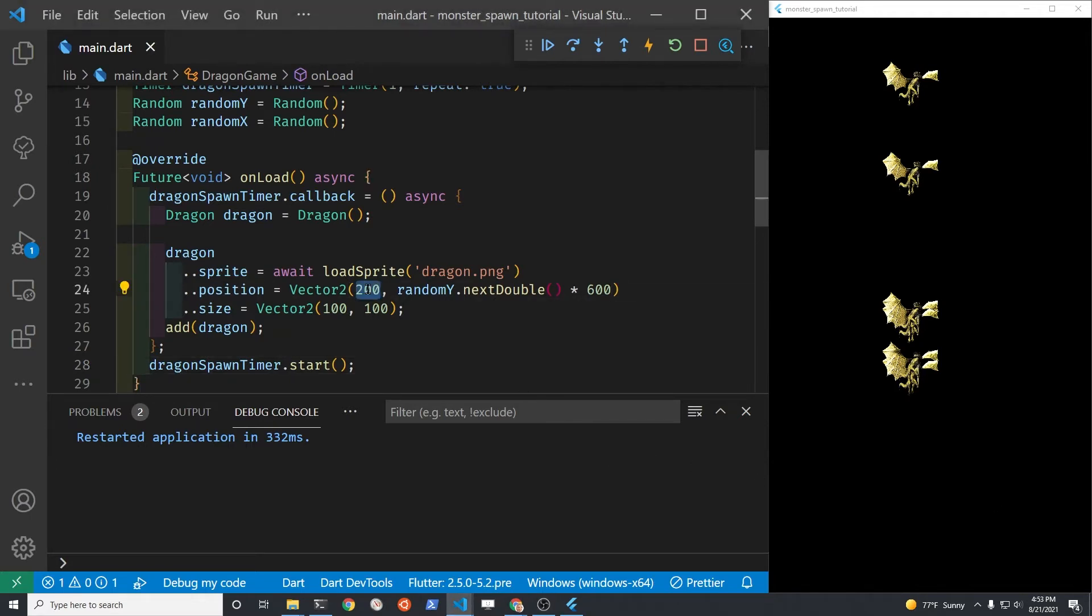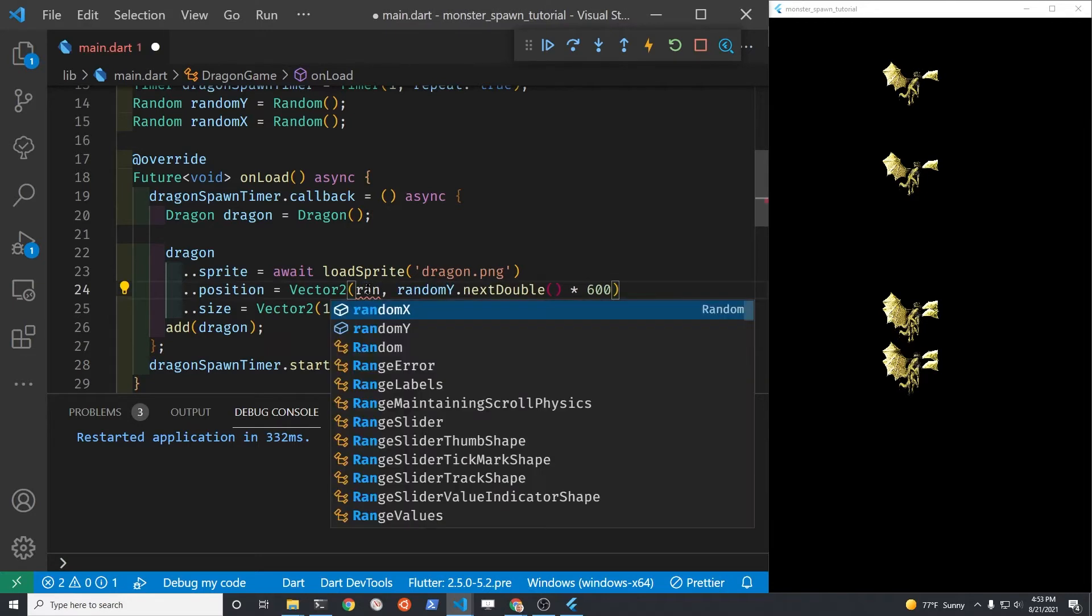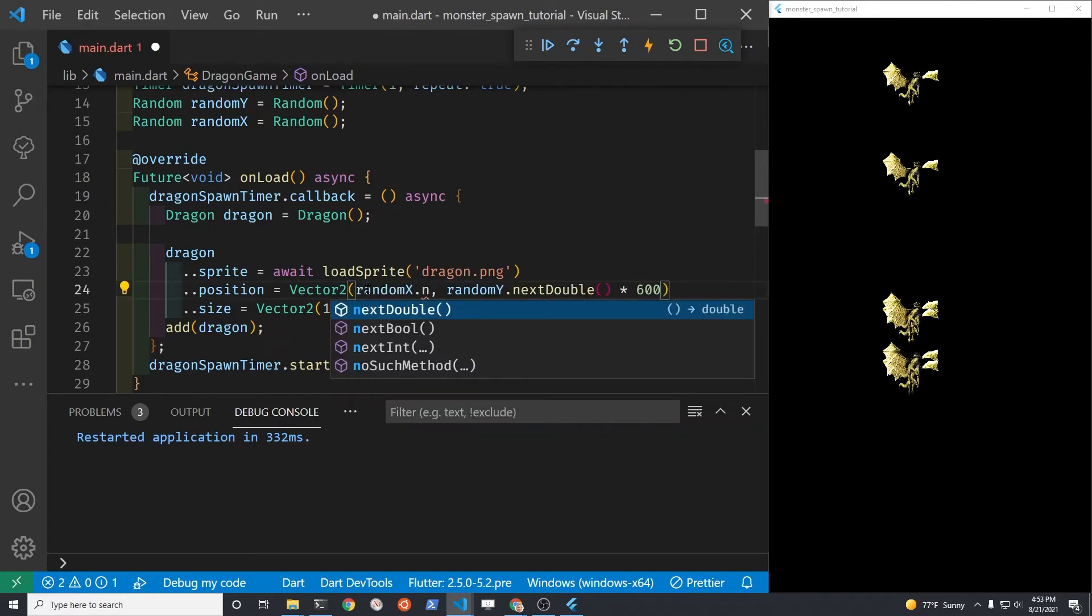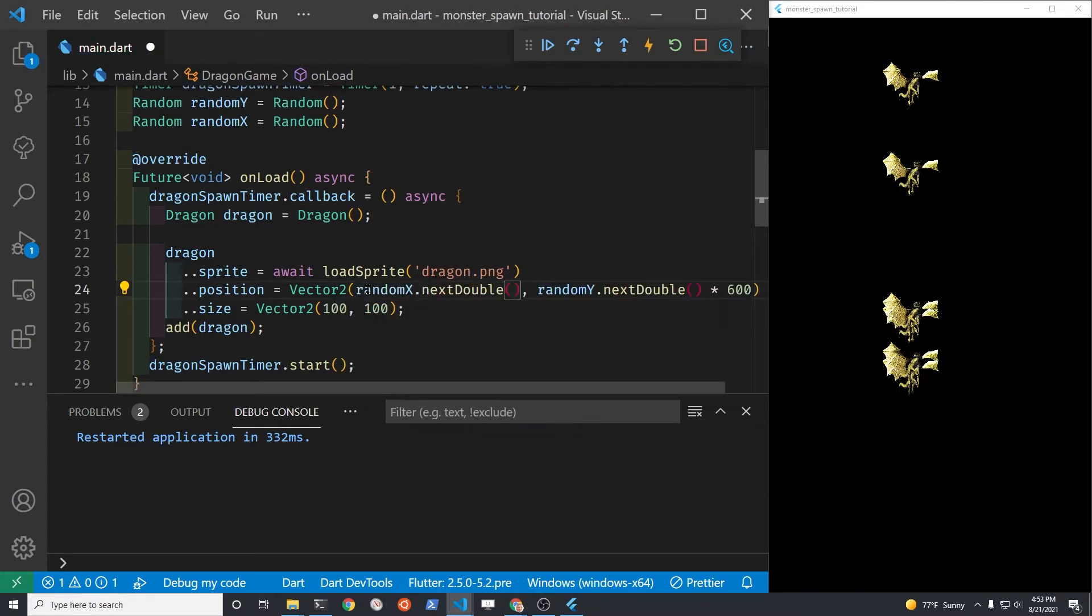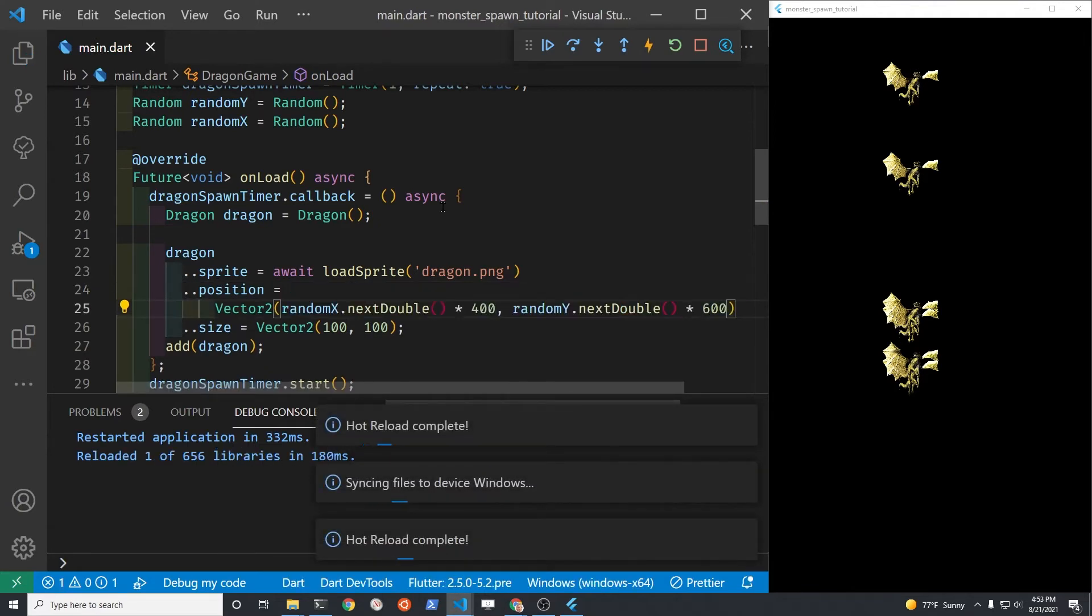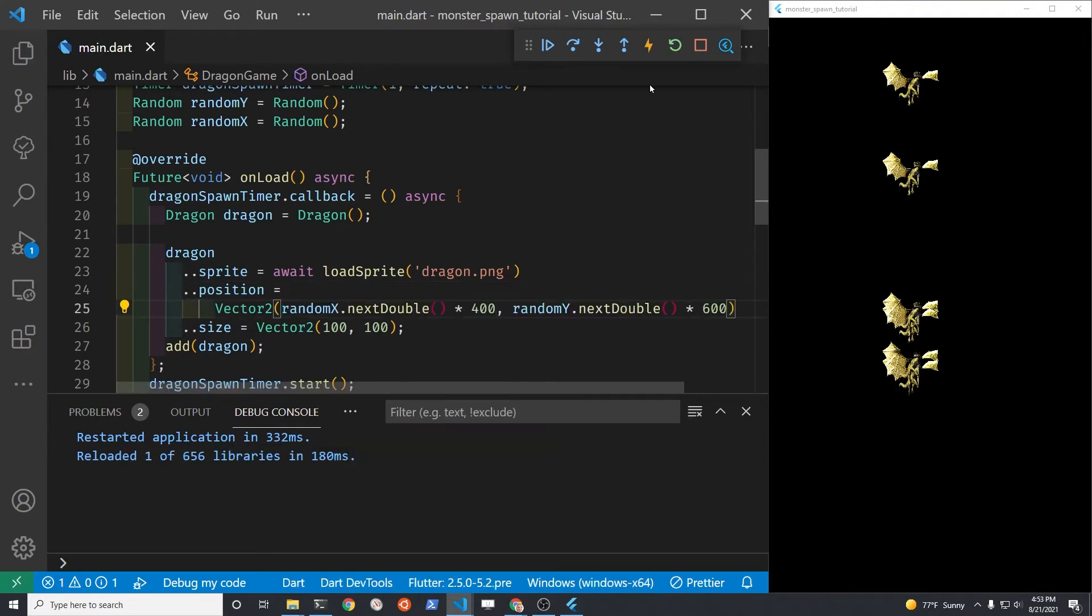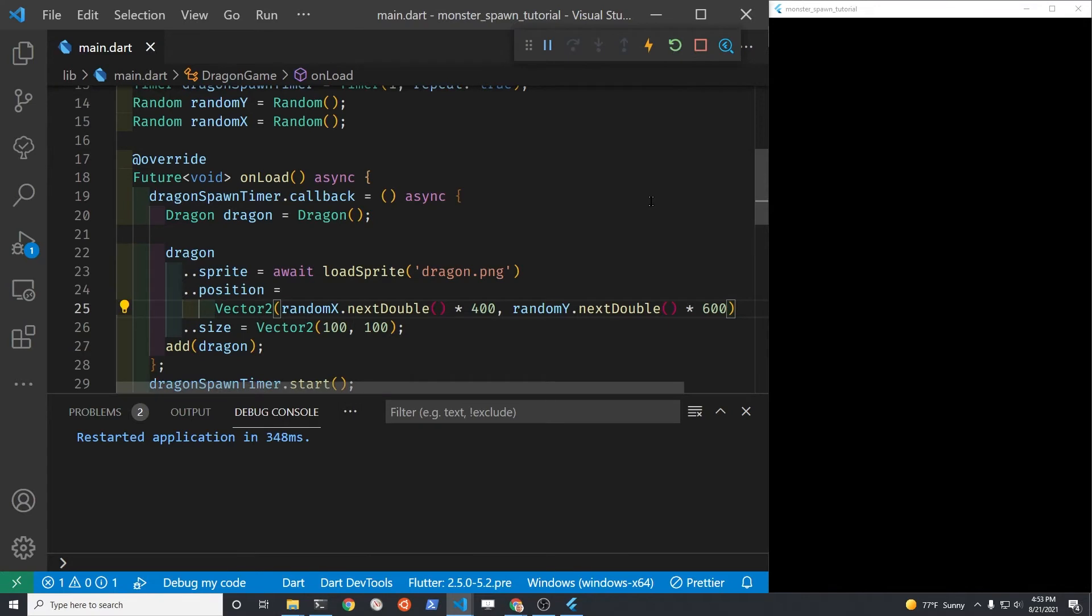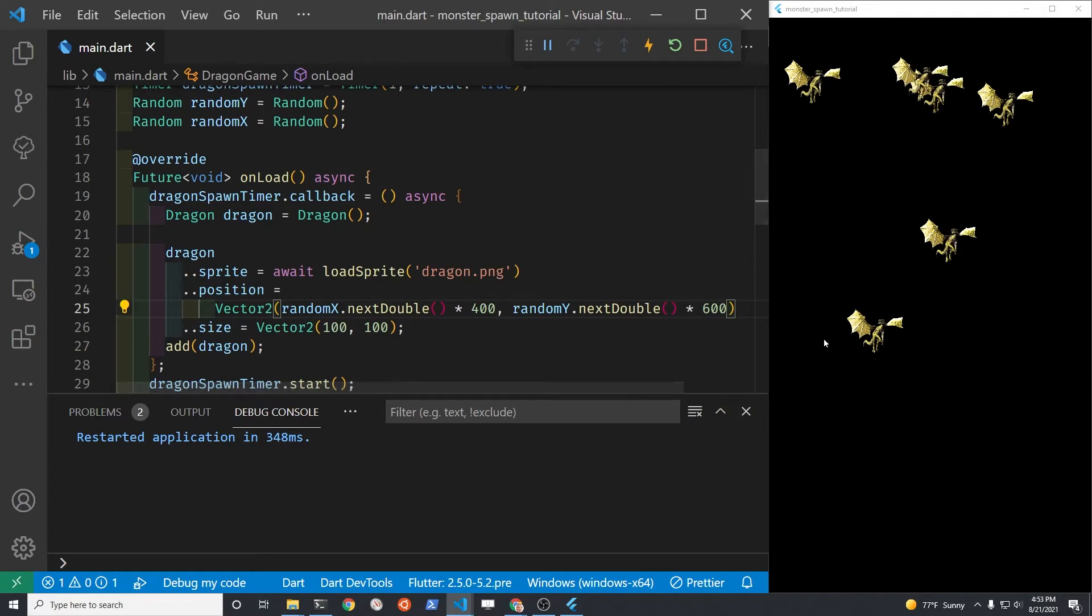Adjust the x coordinate of the dragon using a similar technique. Just use the other random x dot next double. And let's multiply it times some arbitrary width. In this case, it's a pretty narrow screen because of the video. So multiply it times 400. And now we have the dragons evenly dispersed throughout the game.